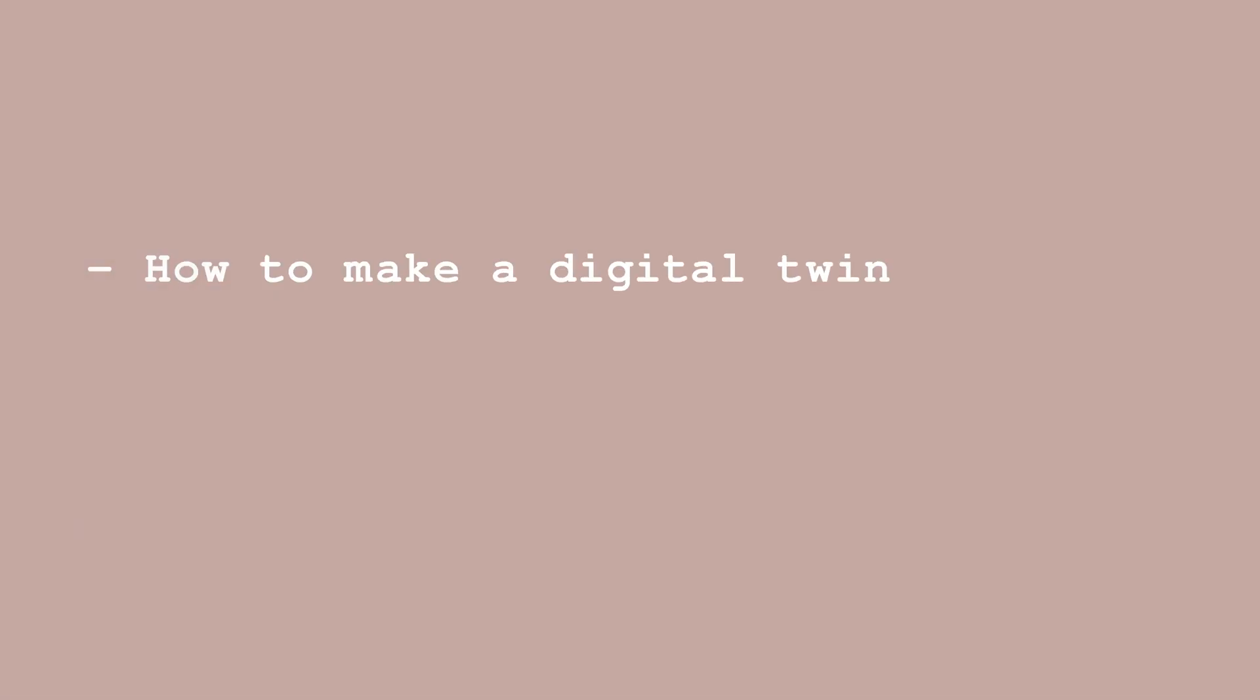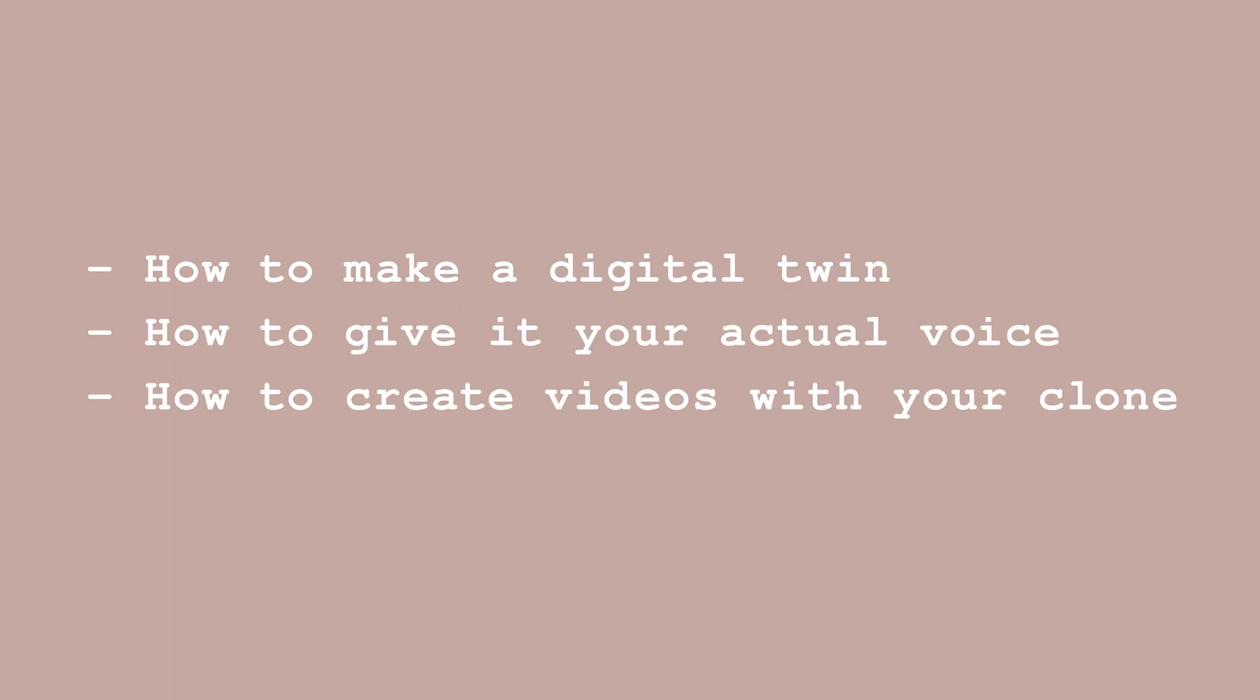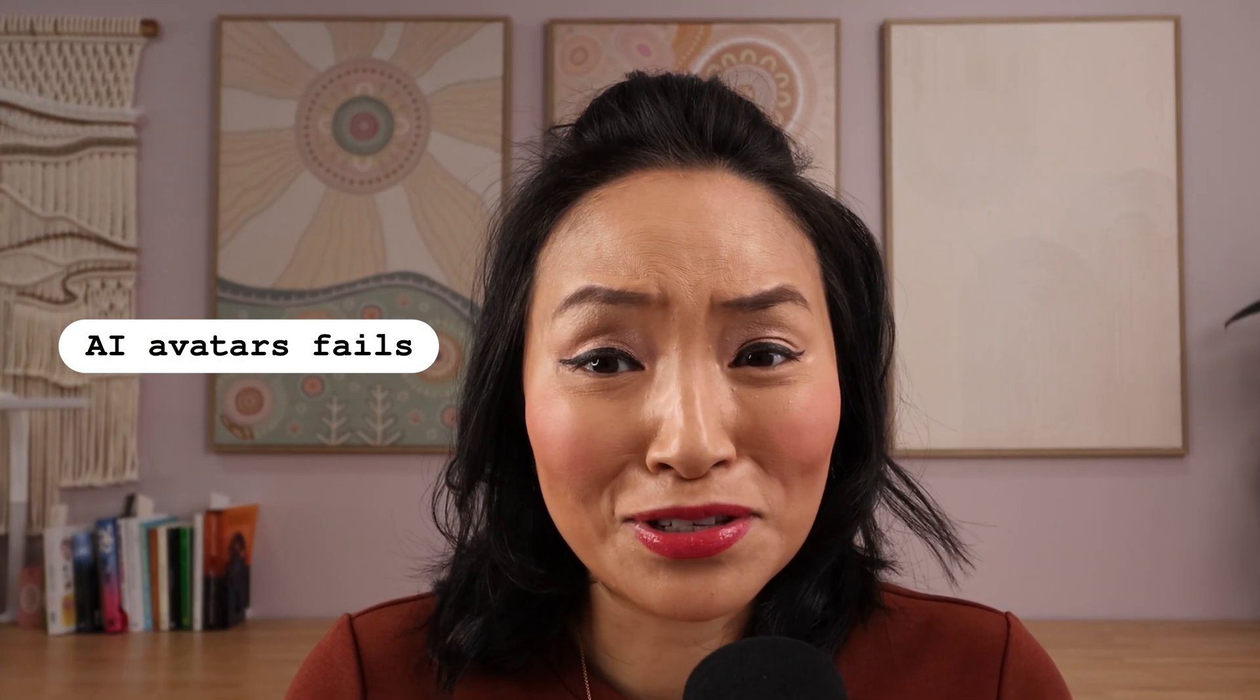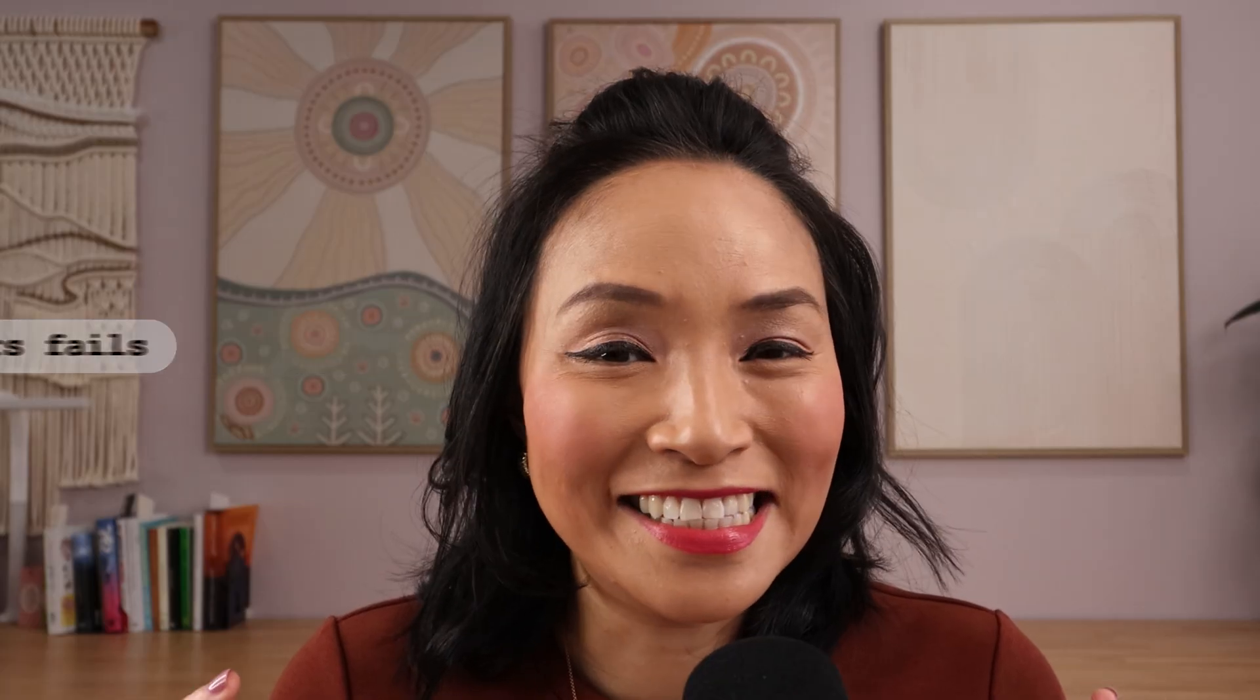And in this video, I'm going to show you step-by-step how to make a digital twin or AI avatar that looks just like you, how to give it your actual voice so it doesn't sound like a robot, and how to bring it together and create video content. Make sure you watch until the end where I'll also share some AI avatar fails so you can avoid these digital disasters.